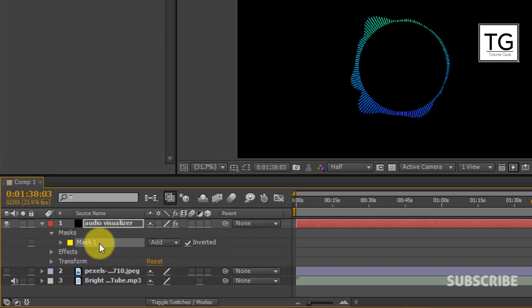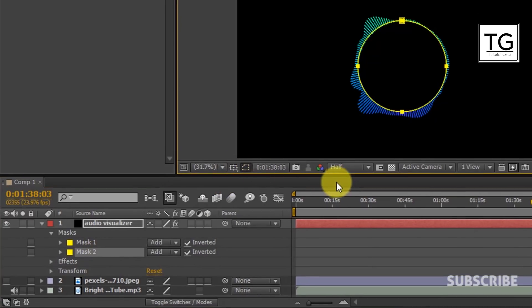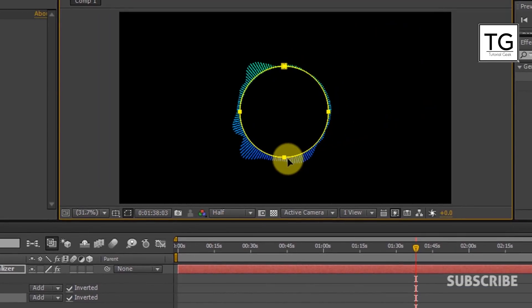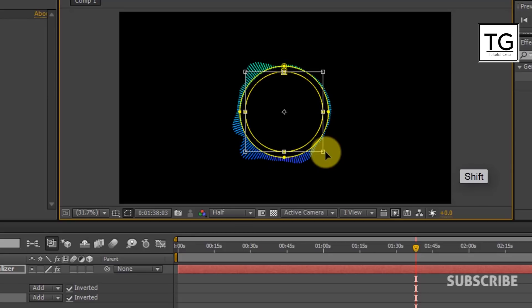Now I will duplicate the Mask layer. And resize the Mask layer by double clicking on the mask. And hold Shift to uniformly resize the Mask.